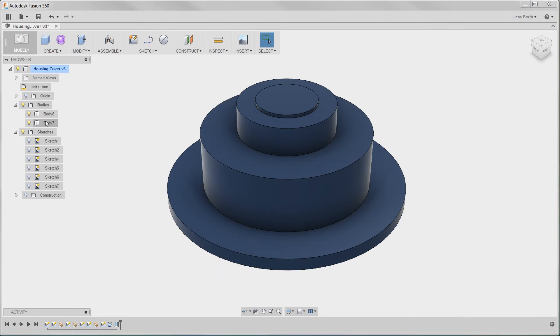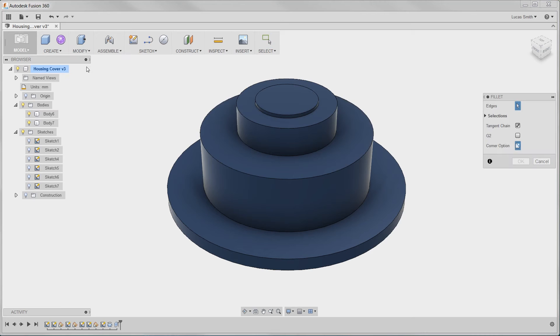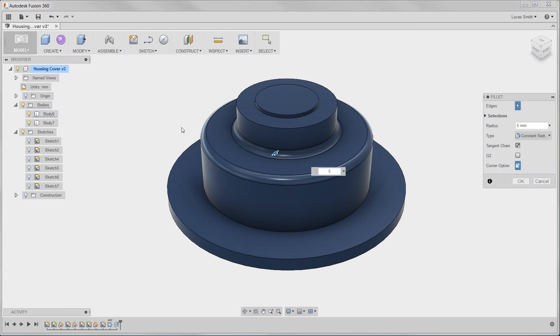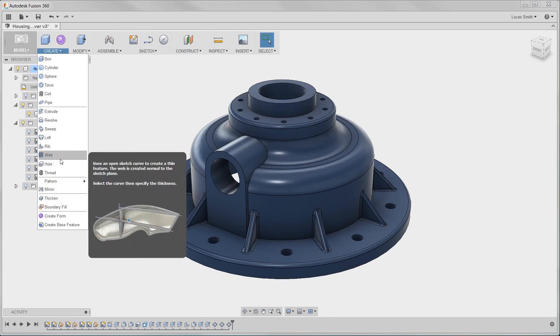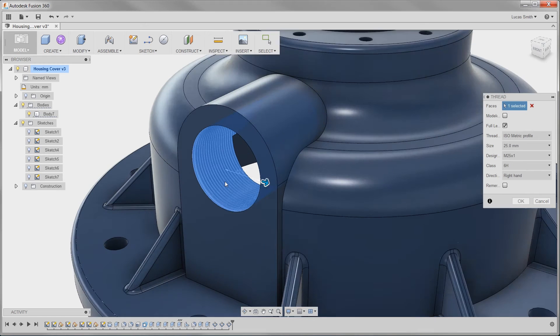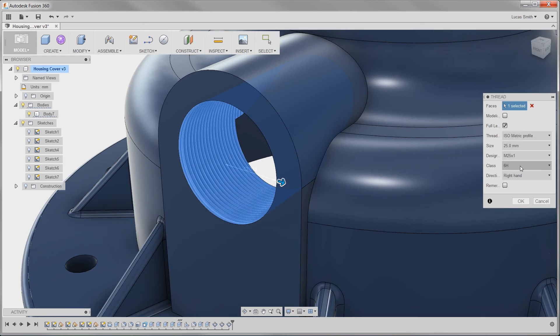As you can see, Fusion 360 has all the features that you would expect in a CAD tool and more that you wouldn't, for example, modeling threads, a commonly requested feature that we listen to anyway.